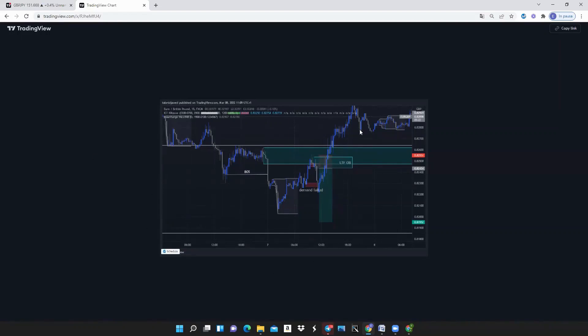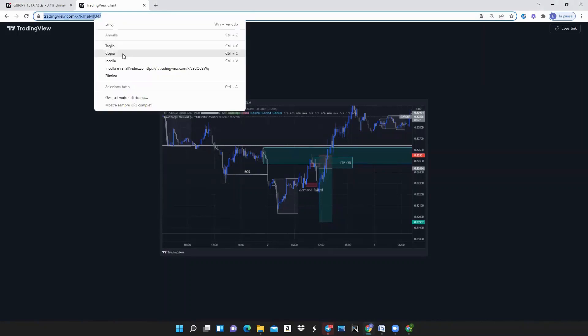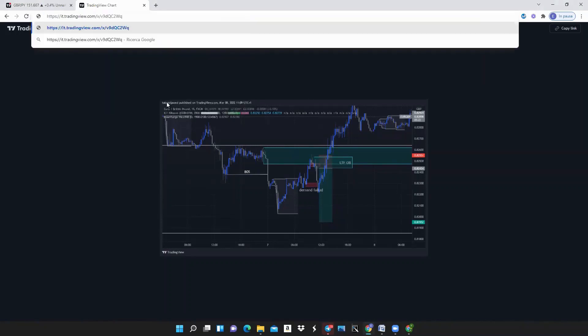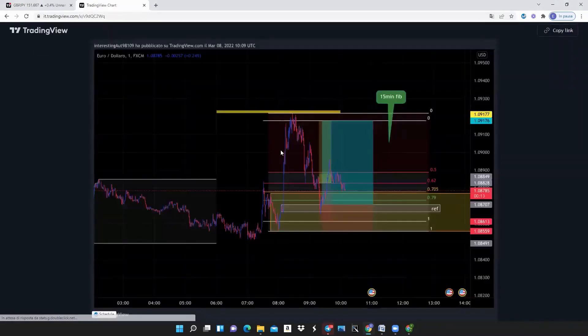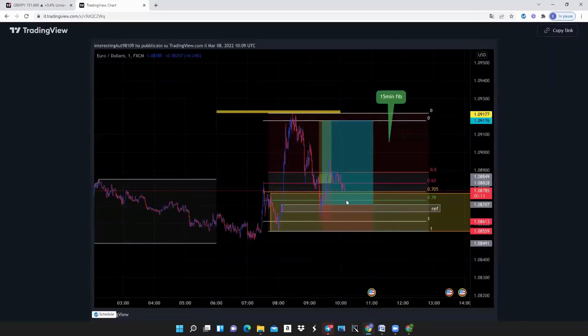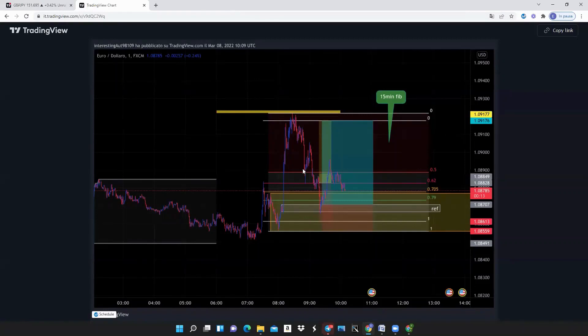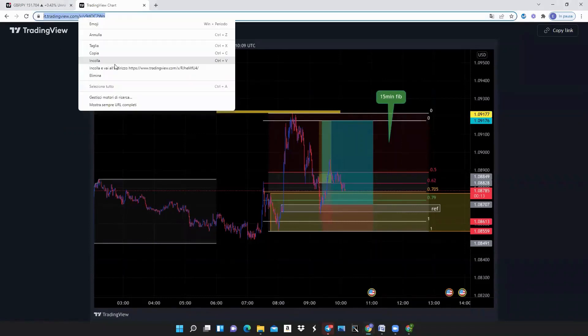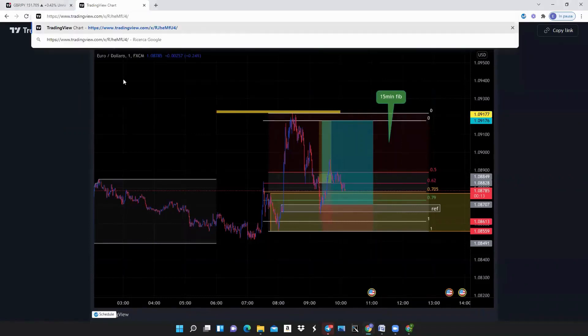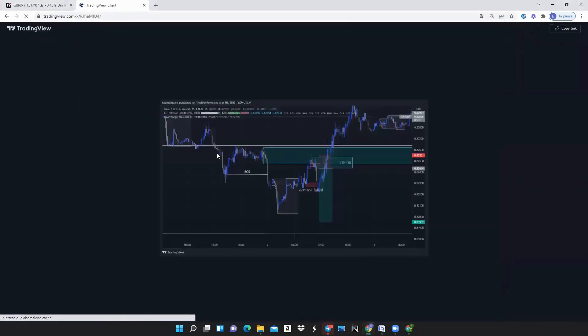Good, we have Euro/USD currently running. You used fibs from the low that broke structure plus demand level. This is perfect. Using the two things together just adds accuracy, adds confidence, higher probability of getting a good trade.